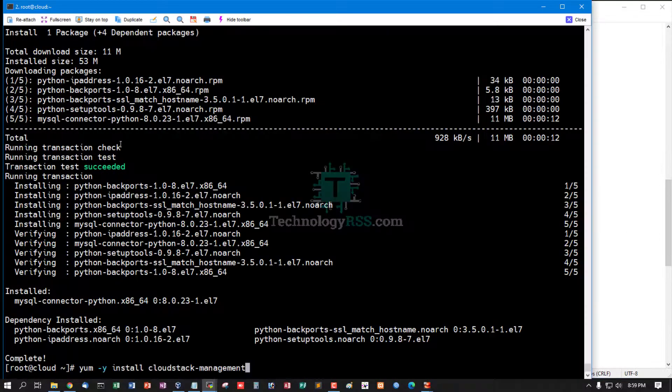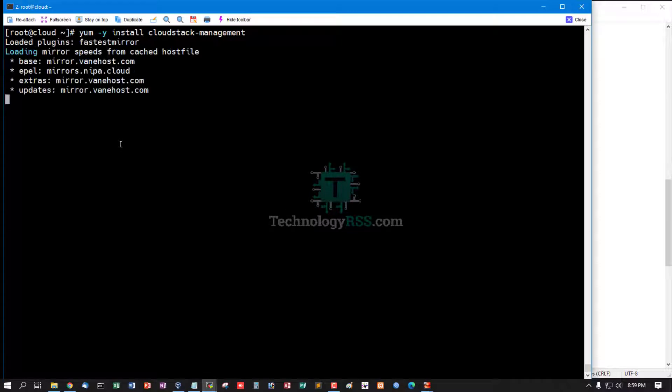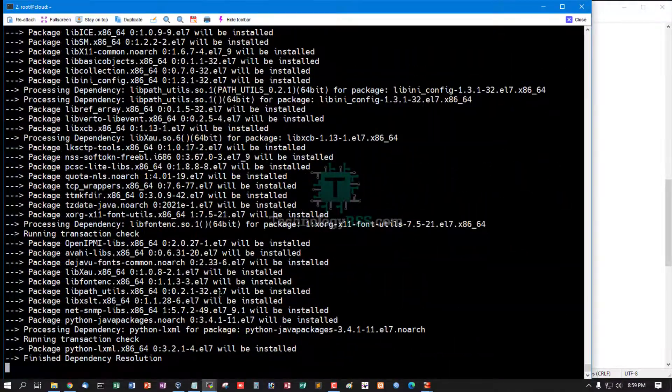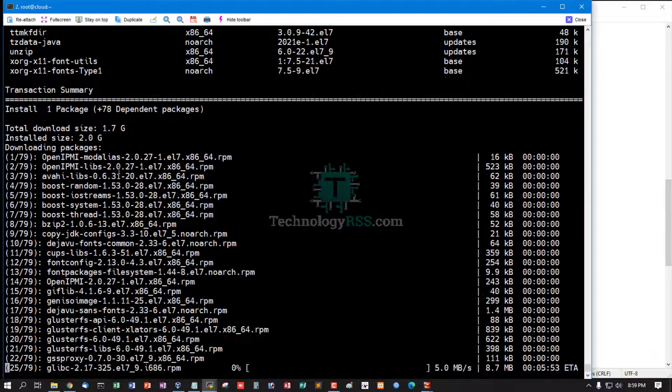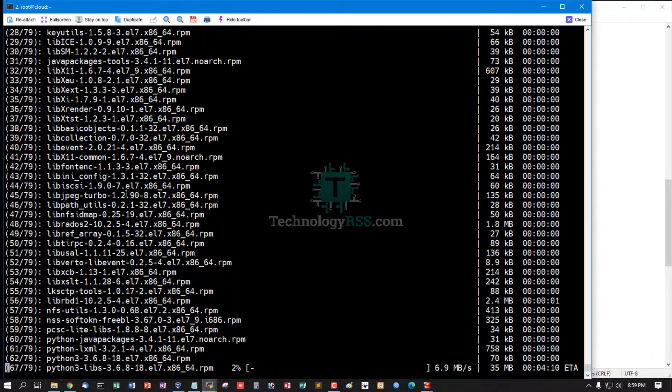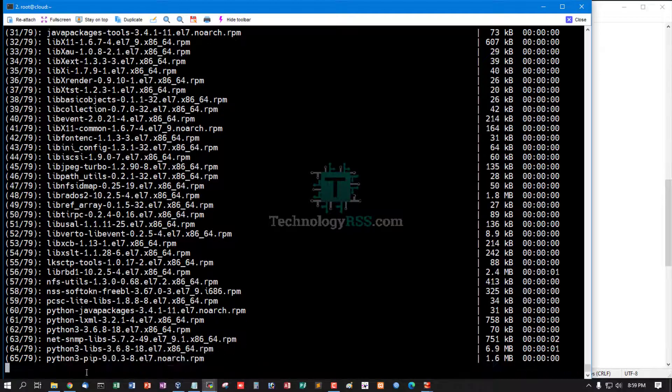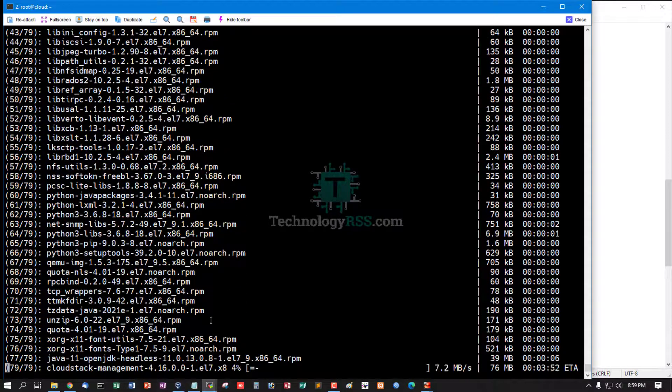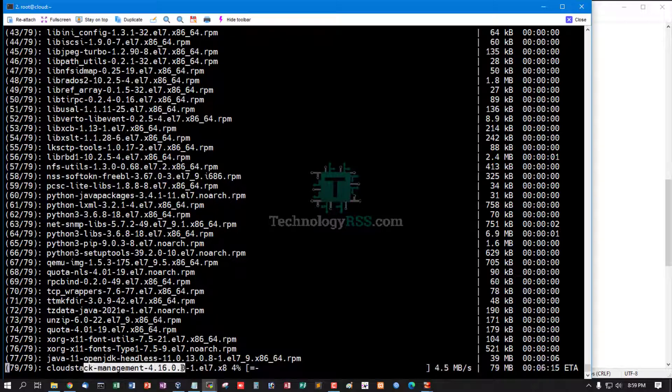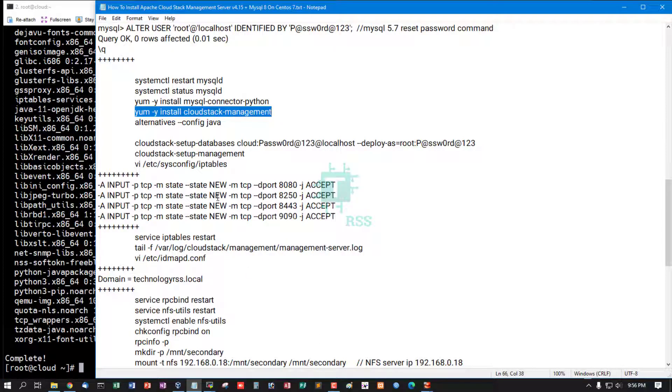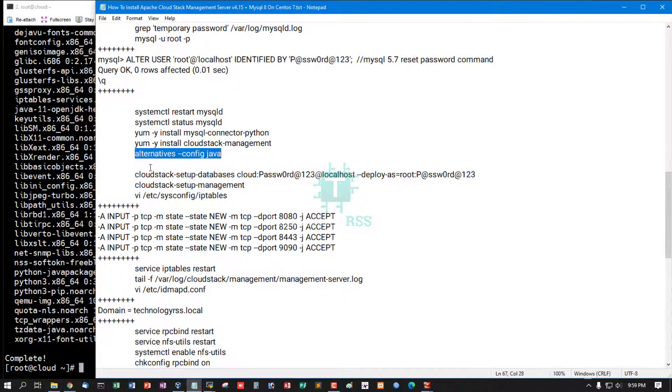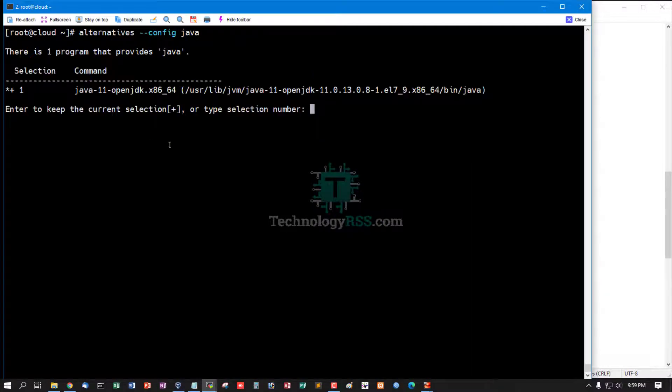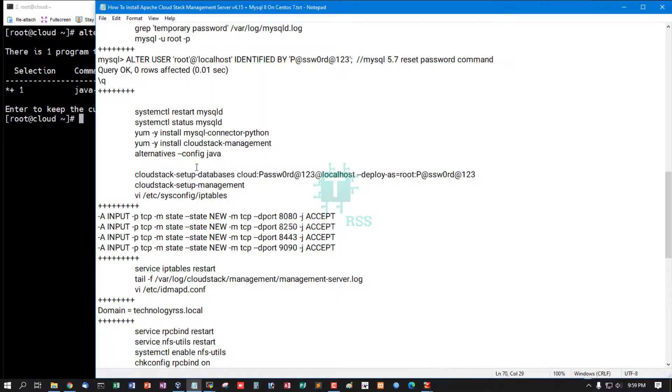Install main package cloudstack-management package. This total size is 1.7 gigabytes for CloudStack version 4.16. CloudStack management server installation done. Check Java version is installed properly.